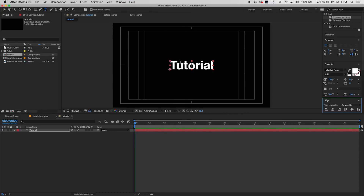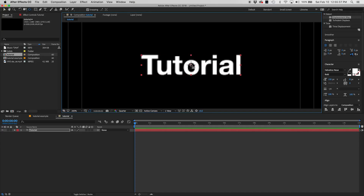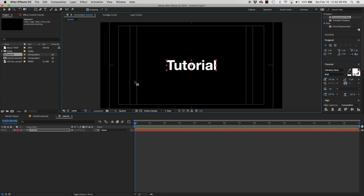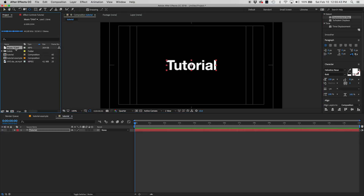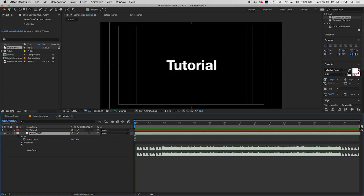The first thing we're going to do is create our text. Go up and hit the text tool and type out 'tutorial'. Then center it within our composition using the Align panel — if you don't see it, go to Window > Align. Make sure the anchor point is in the center of the text. Then we're going to add our music by dragging the music clip into our timeline. If we open up the music layer and go to Audio > Waveforms, we can see the actual audio waveforms.